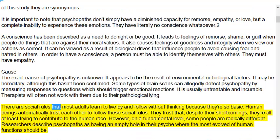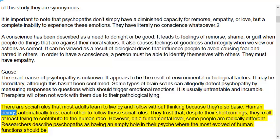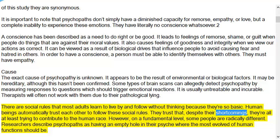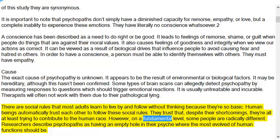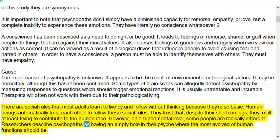There are social rules that most adults learn to live by and follow without thinking because they're so basic. Human beings automatically trust each other to follow these social rules. They trust that, despite their shortcomings, they're all at least trying to contribute to the human race. However, on a fundamental level, some people are radically different. Researchers describe psychopaths as having an empty hole in their psyche where the most evolved of human functions should be.